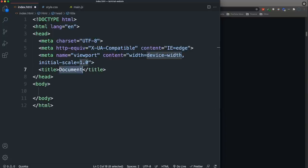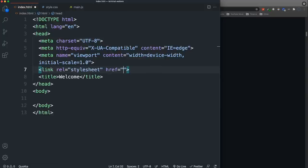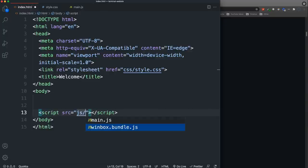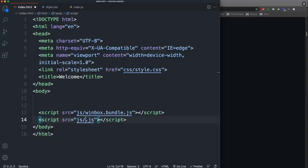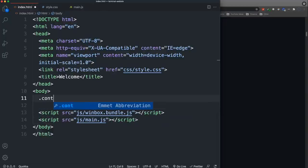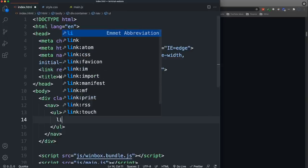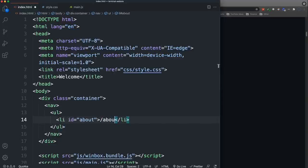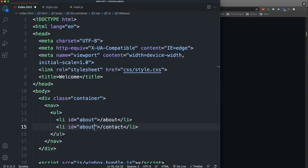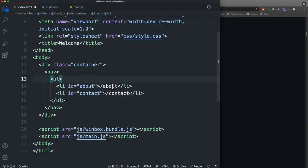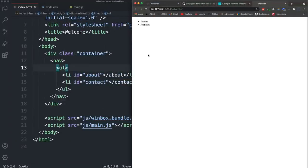I'll use Emmet to create a boilerplate and set the title to 'Welcome'. Then I'll link in our stylesheet at css/style.css. Down at the bottom above the closing body tag I'll add the WinBox script at js/winbox.bundle.js, and then our custom main.js. In the body we'll have a container, and the nav will have a ul with li elements — one with id of 'about' and one for 'contact'. We're not using anchor tags because these list items will have event listeners.